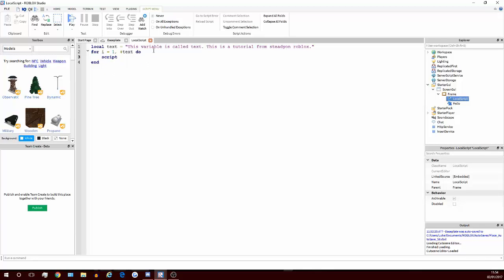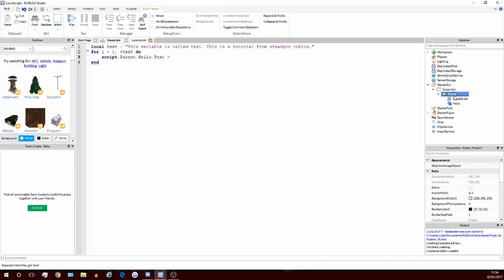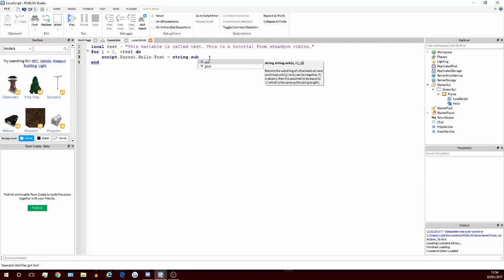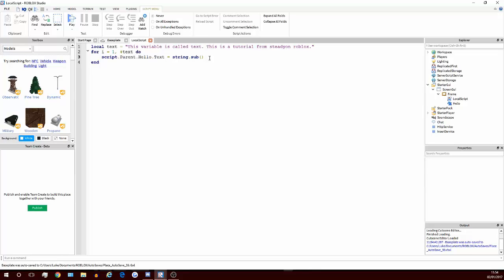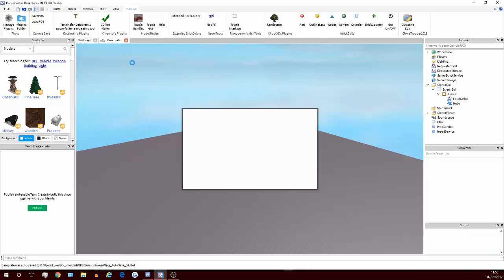Then you're going to want to go script.parent.hello.text, so that's the text here I've got in this frame. And then the text, and then you're going to go string.sub. Basically what string.sub does is it will return a part of the string between two points. So the first argument of this is going to be text, because that's the string. And then we're going to put one, because that's always going to be the start of the string. And then we're going to put i, and that's basically the whole script. Let's try this out.